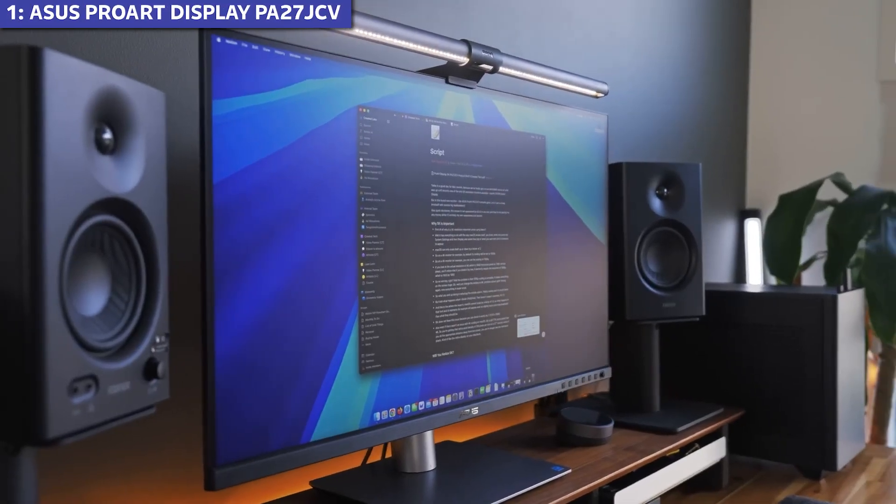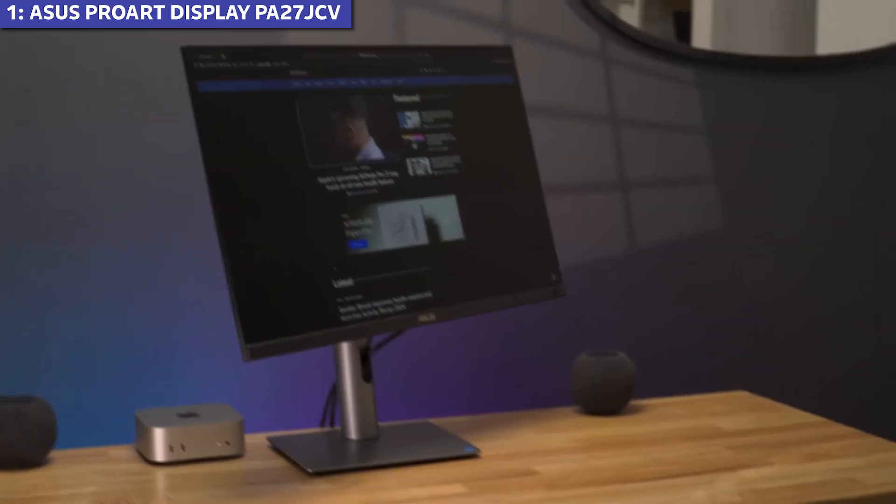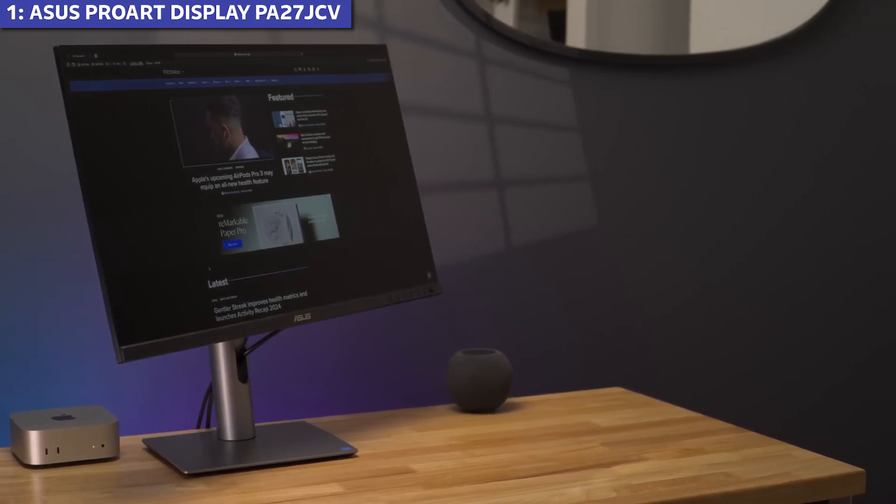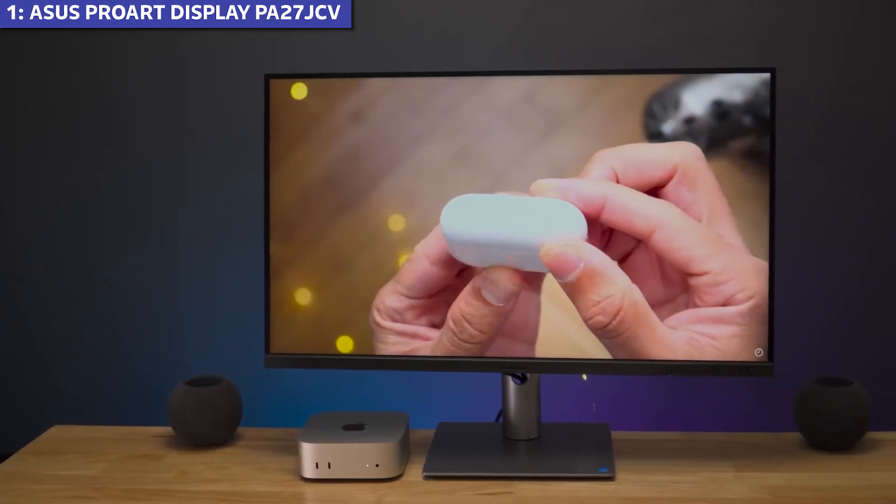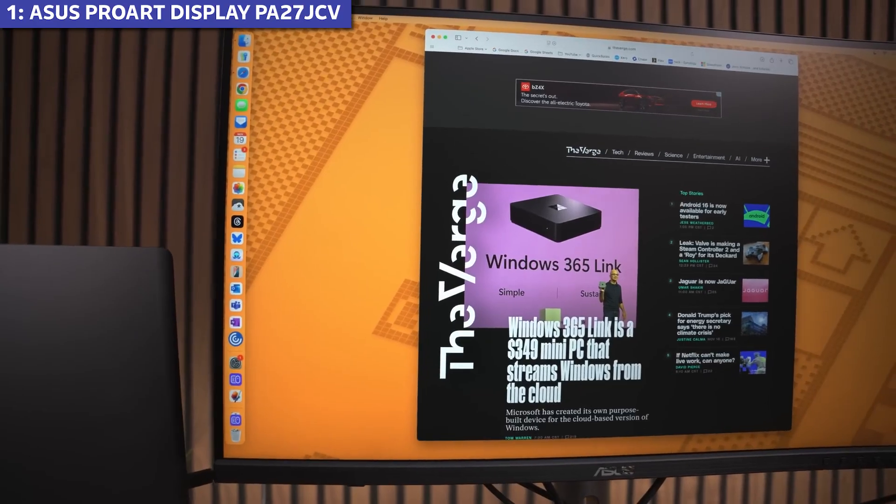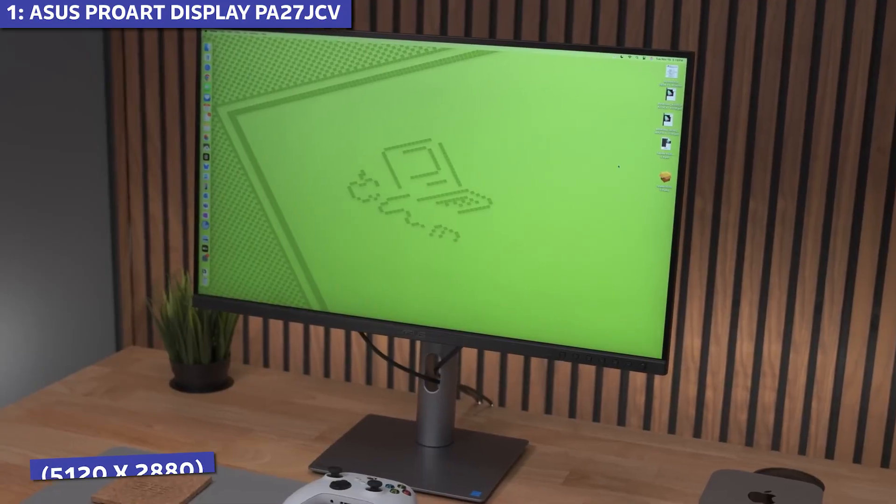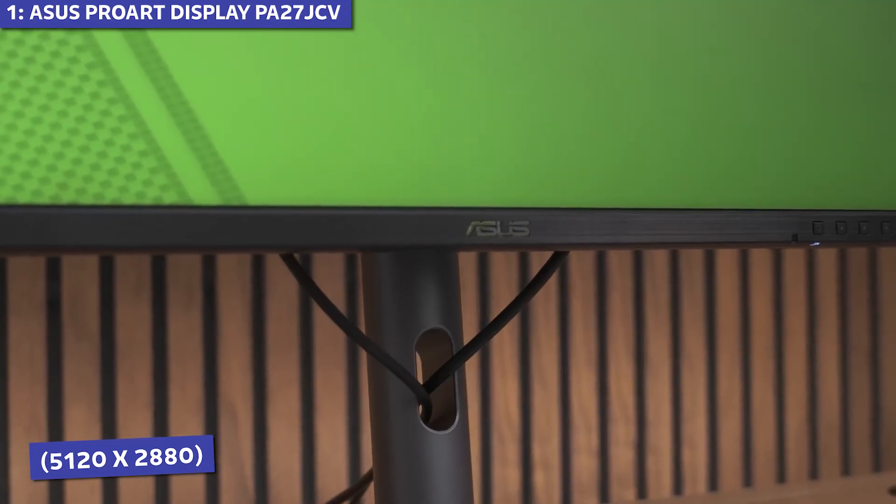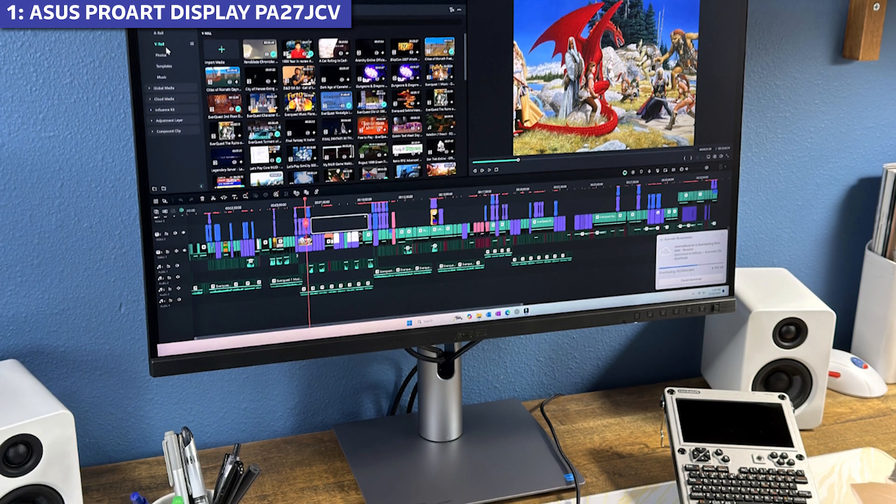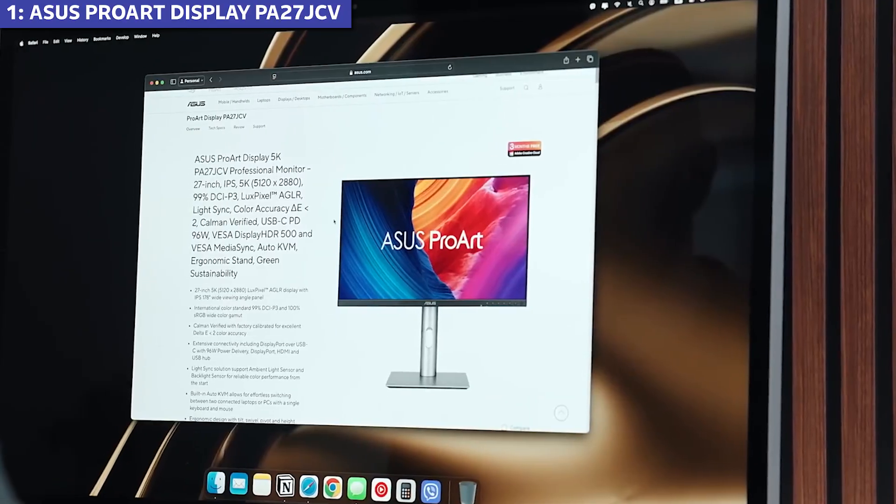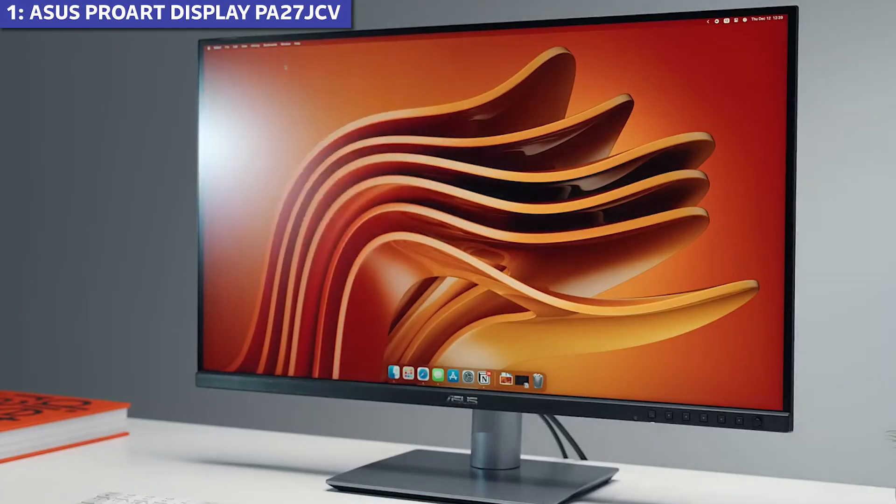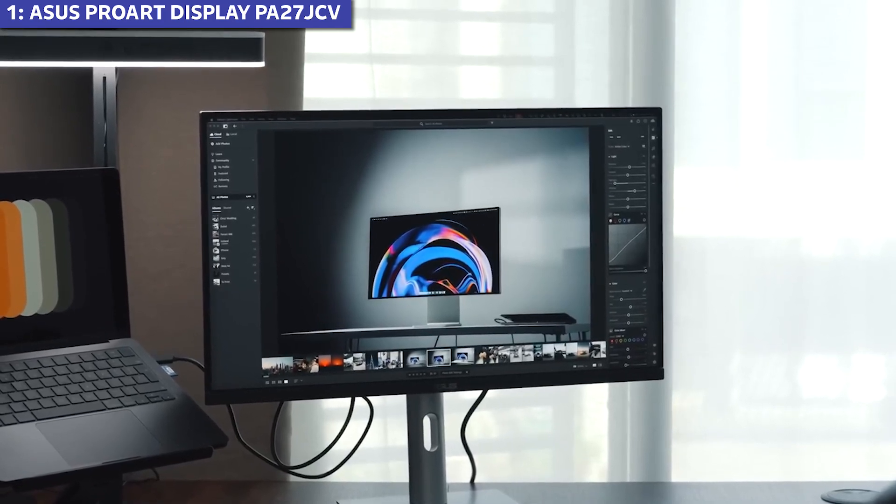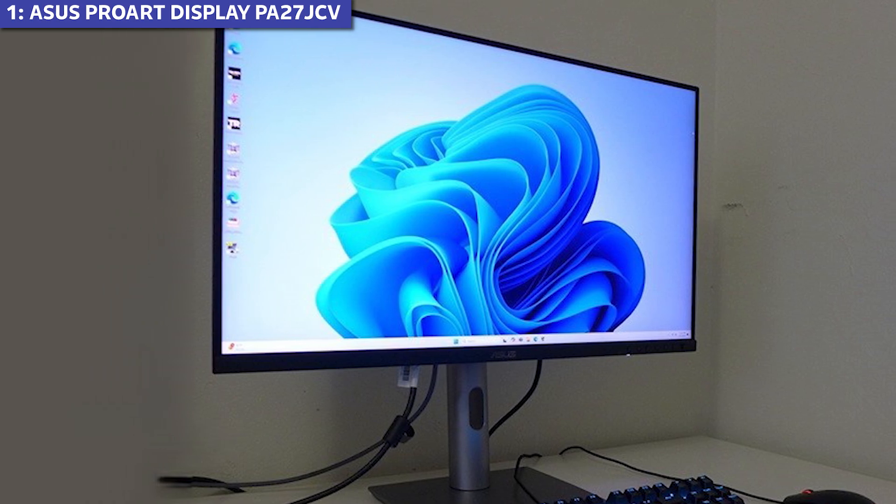Taking the crown as our top 5K monitor for Mac in 2025 is the ASUS ProArt Display PA27JCV, and this might surprise some viewers considering it's the most affordable option on our list at around $800. This 27-inch monitor delivers true 5K resolution 5120 by 2880 with professional grade color accuracy that rivals monitors twice its price. Factory calibrated to Delta E less than 2, and Kalman verified, this monitor covers 99% DCI-P3, 100% sRGB and an impressive 95% Adobe RGB.